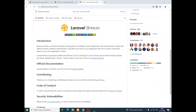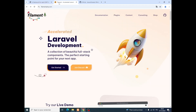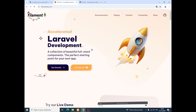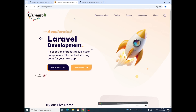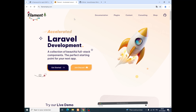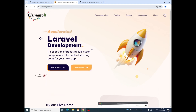Hi everyone and welcome back to the channel. It's been a while since I've made a tutorial on web development, and I have to say I've really missed it. Two things bring me back to make such a video: my passion for contribution, and I discovered a really fantastic, beautiful, and magic package which is Filament. Filament is going to be like a must-have package that all Laravel developers need.